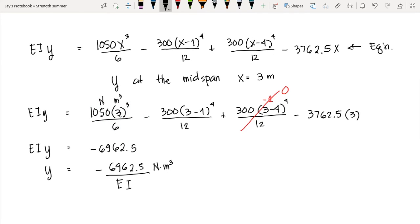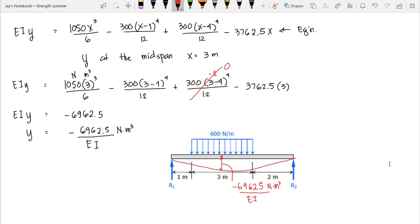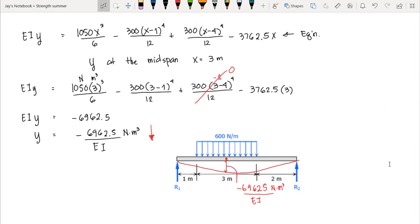Drawing the deflection diagram, at point B at three meters (midspan) the deflection is negative 6962.5 Newton·meter cubed over EI. The negative sign indicates the deflection is downward. That concludes the double integration method example.